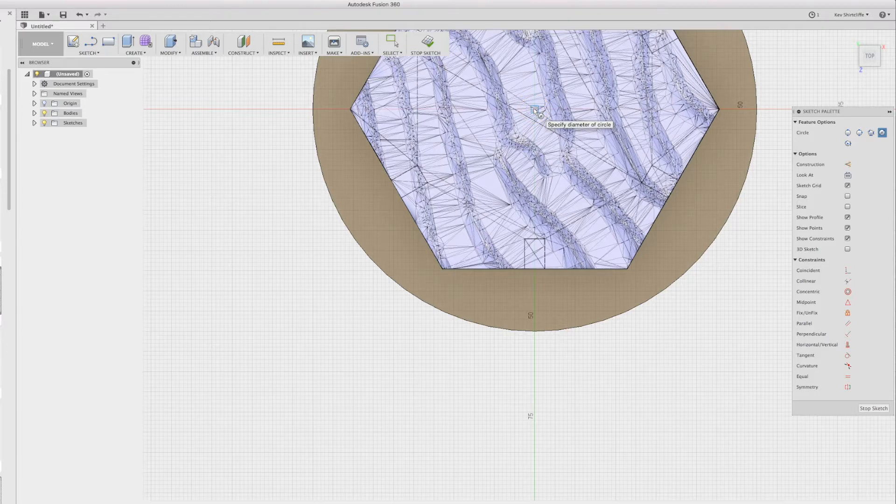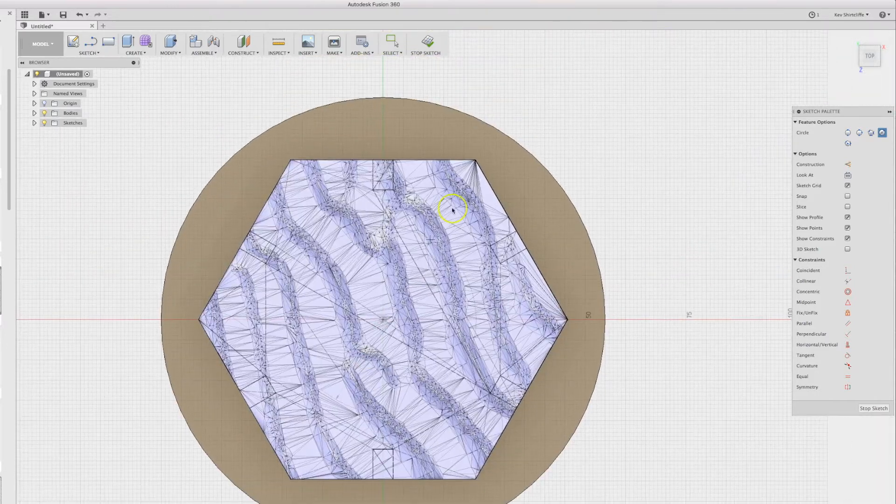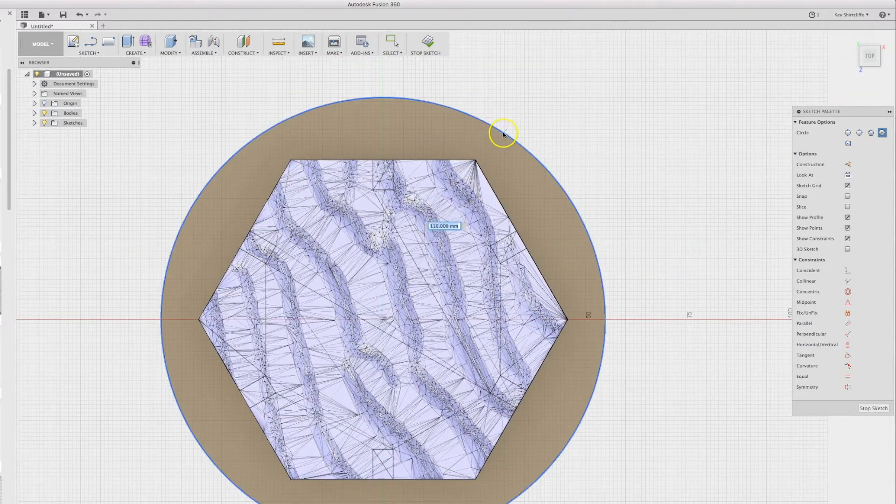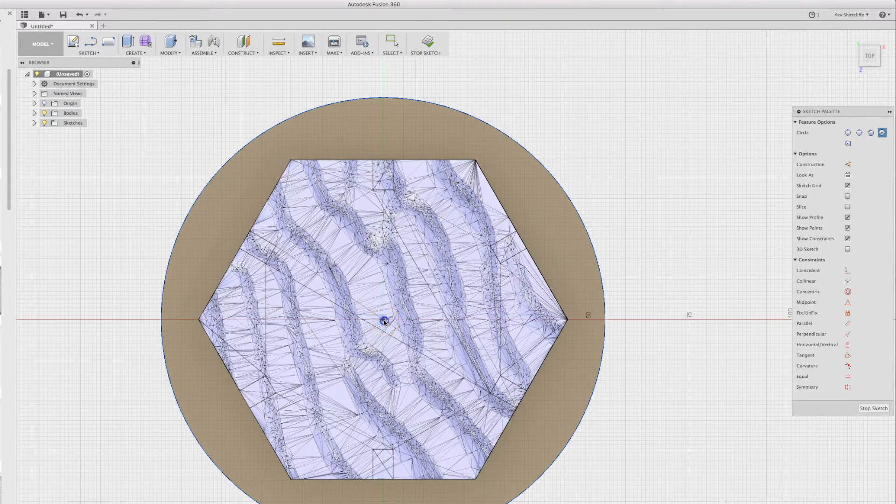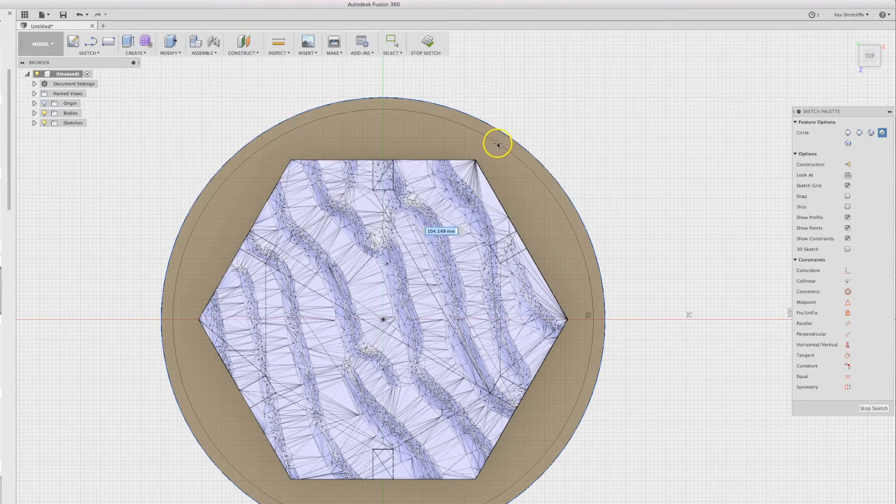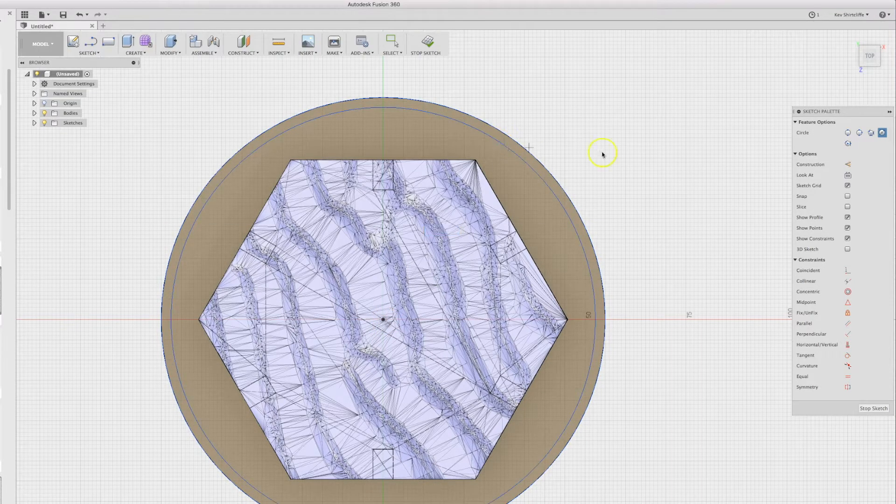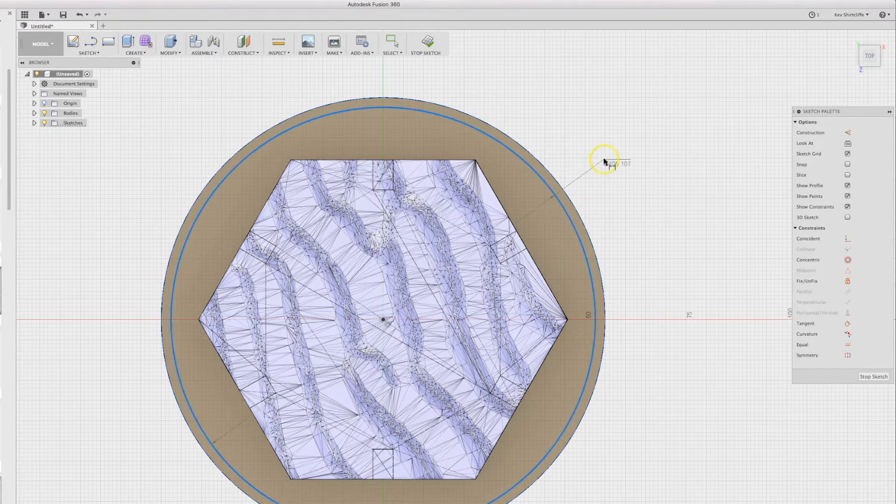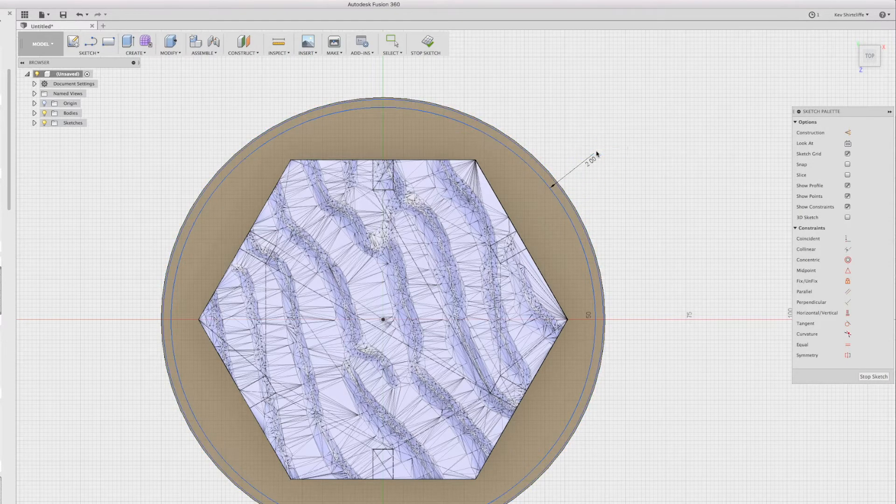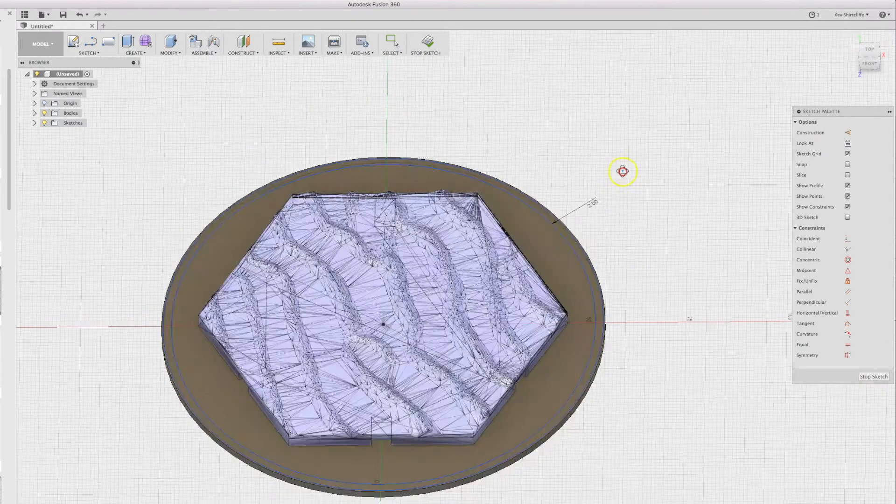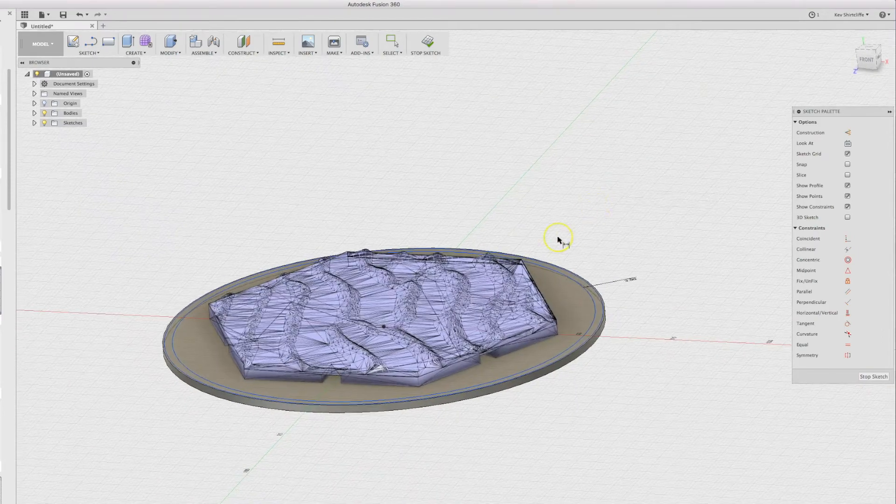So one circle there, another circle here, and we'll dimension that one up. We'll give it a 2mm wall thickness and we'll extrude that up. Now we don't want to go too deep because that will involve using a lot of silicon.